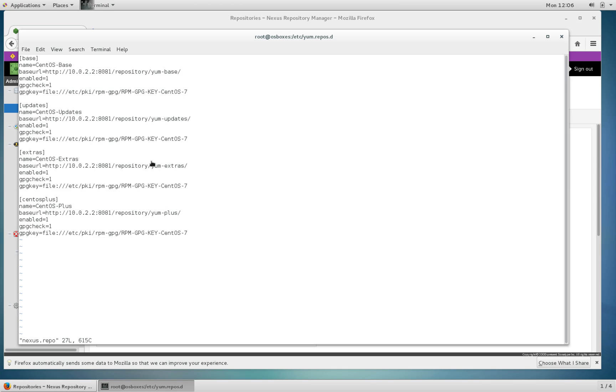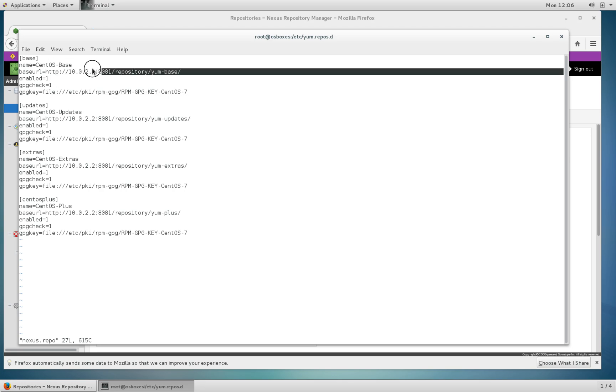In that file as you can see I've configured four repositories, each of them pointing at a Nexus instance. This one at the top is the base one that we've just created.